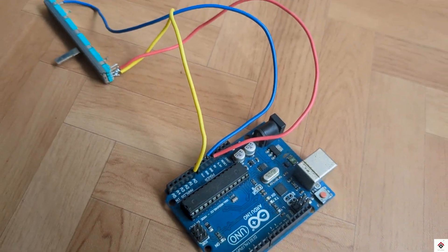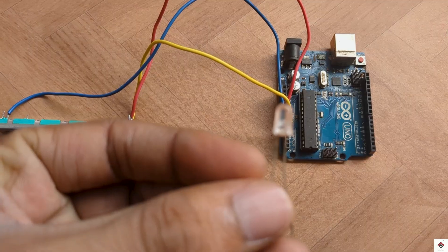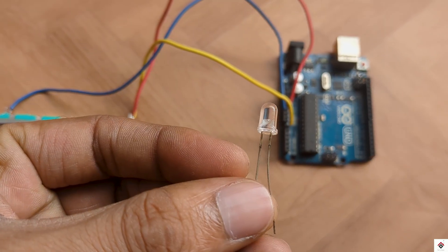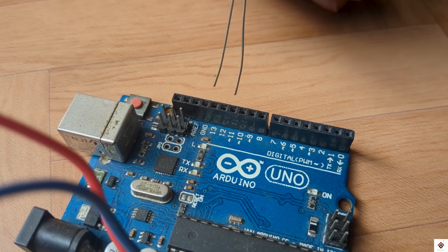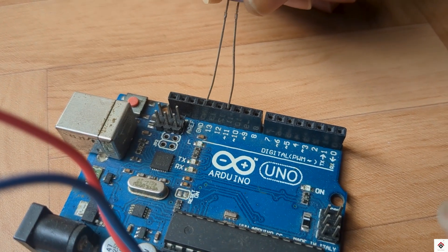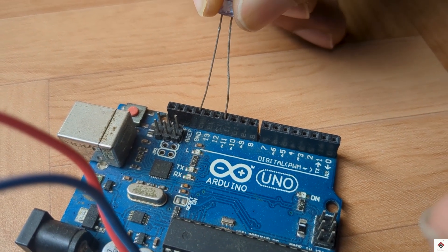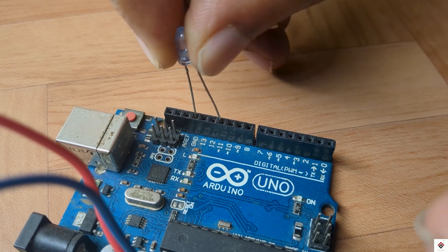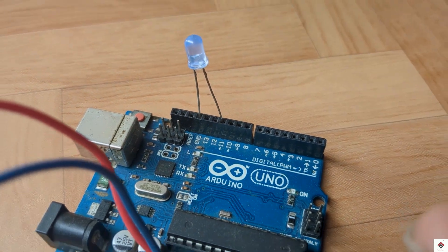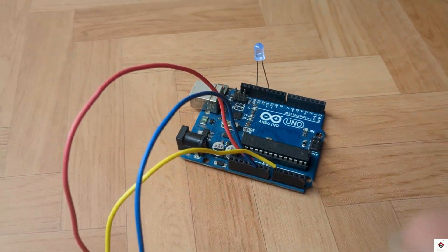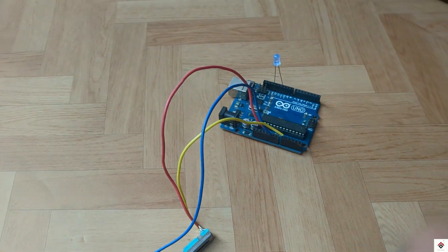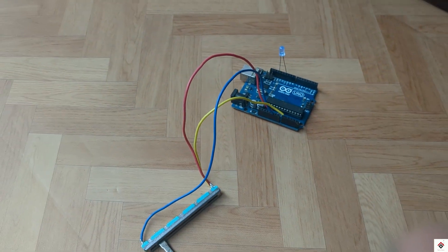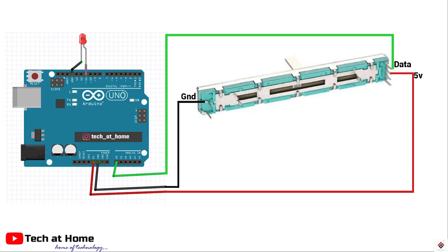For the LED the positive terminal goes to PWM digital pin 11 and the negative terminal to Arduino ground. You can refer to the circuit diagram for reference.